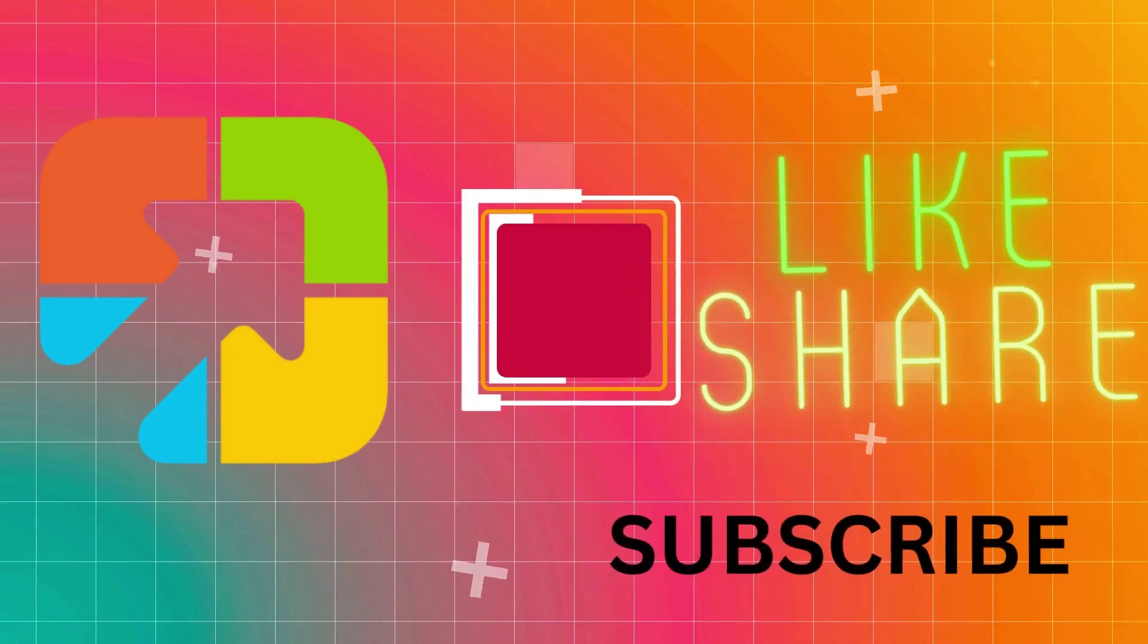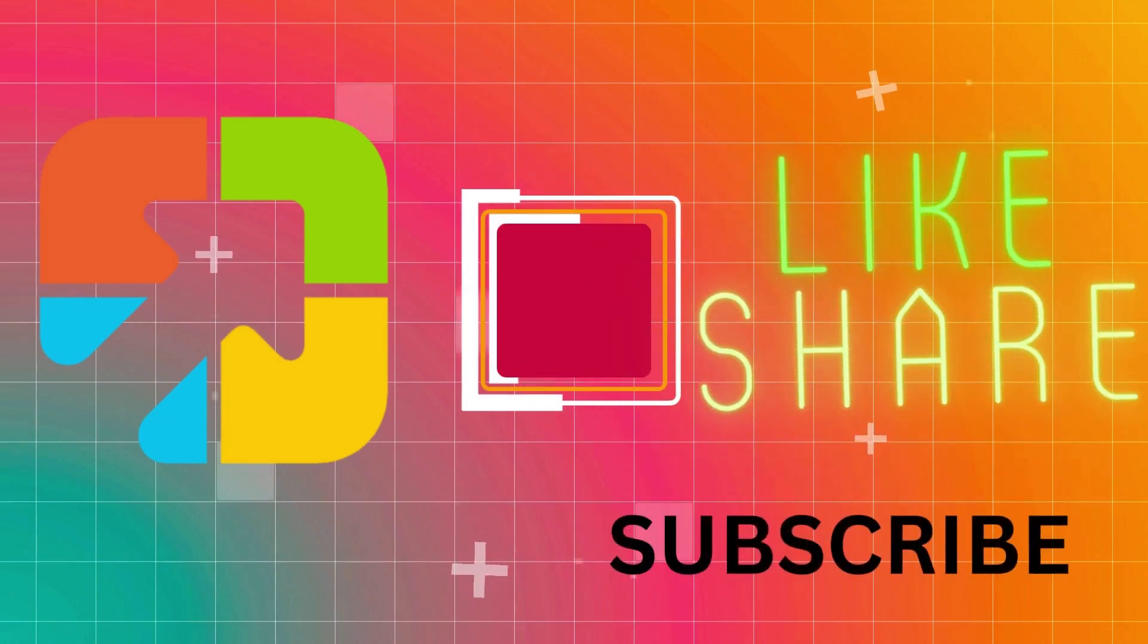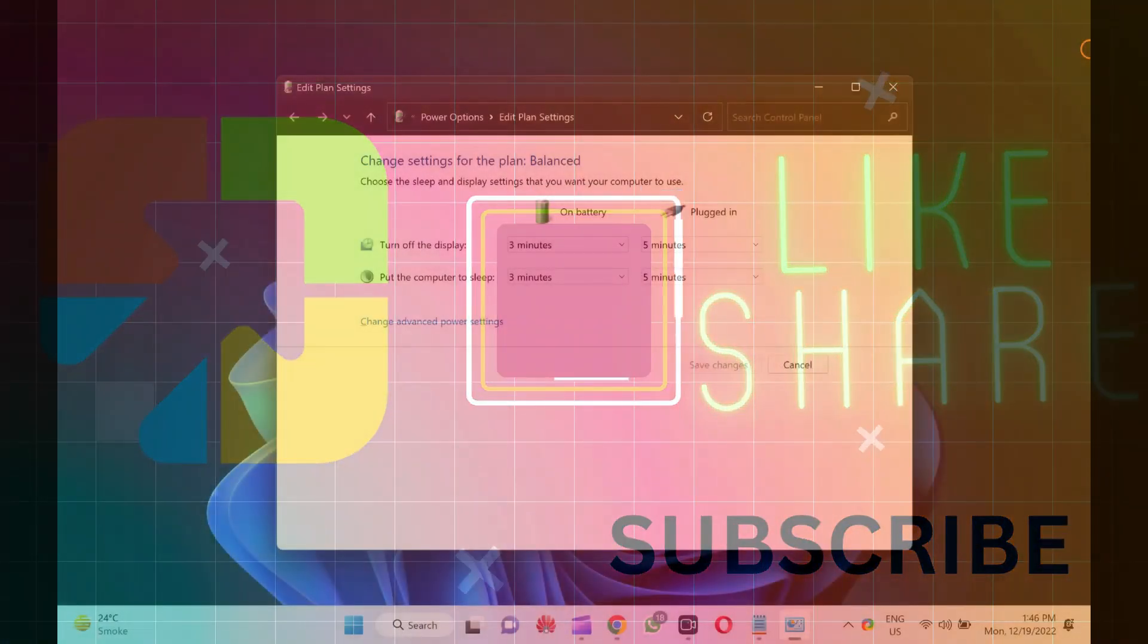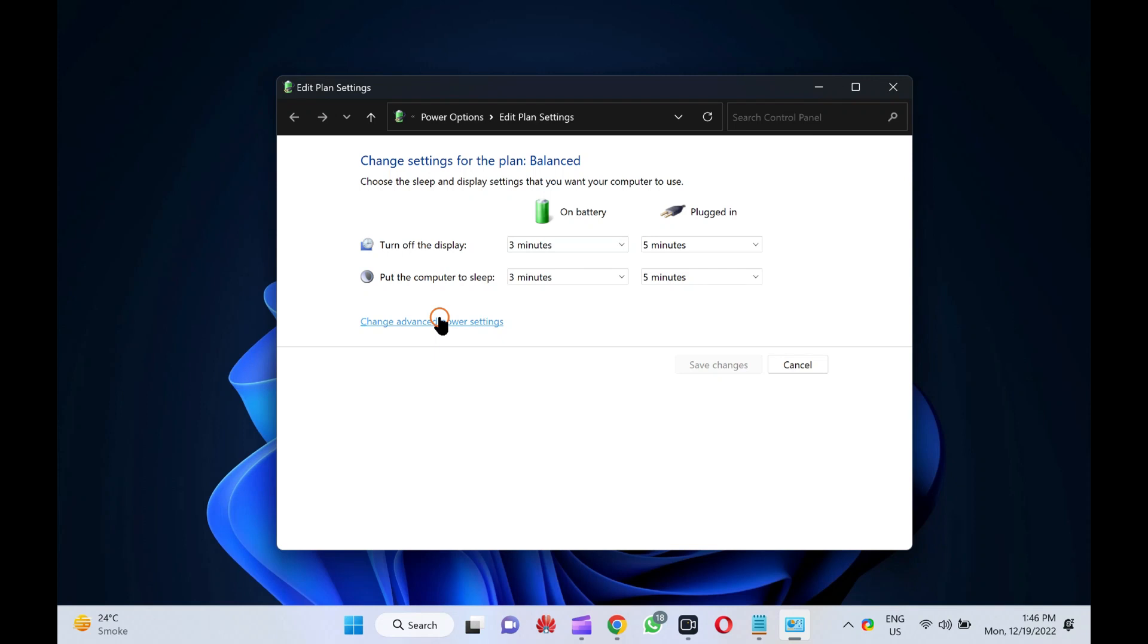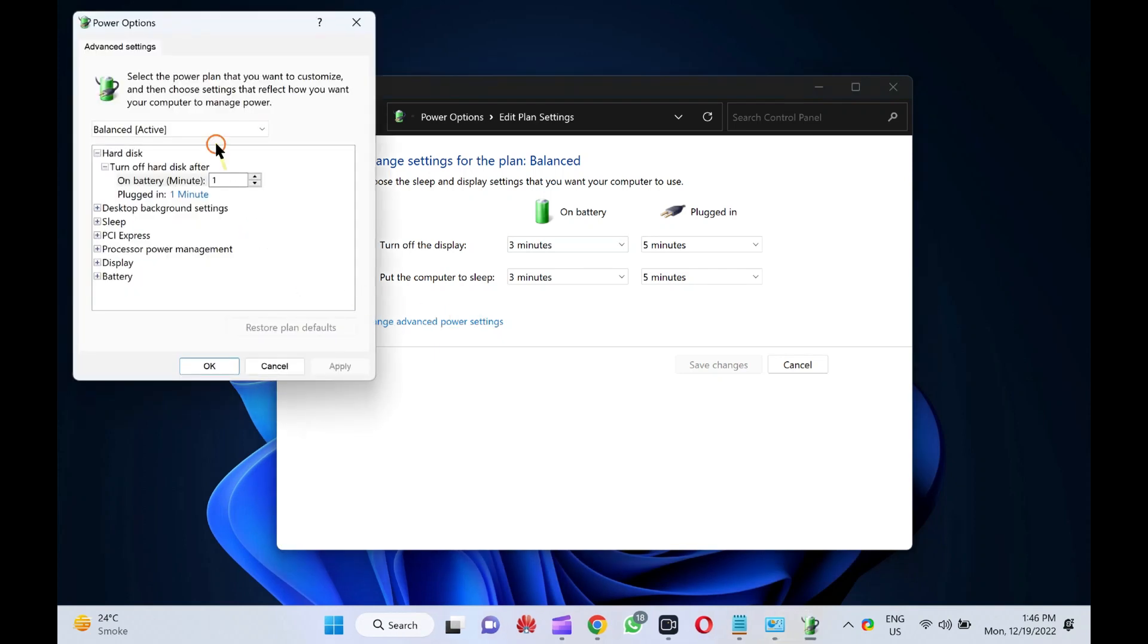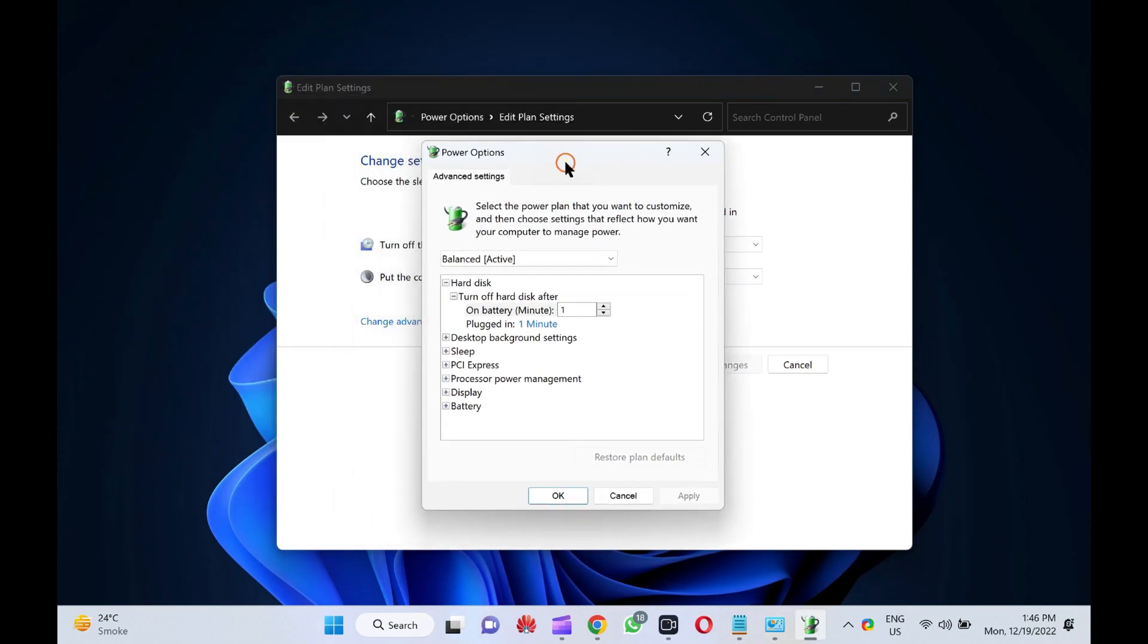Hello everyone. In this video, we will guide you on how to add or remove hibernate after from power options in Windows 11 and 10.